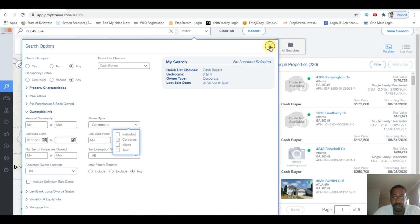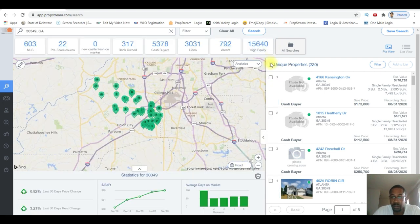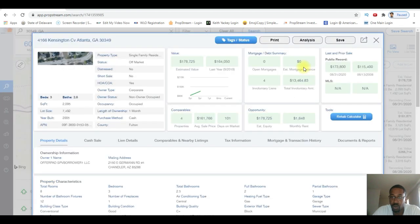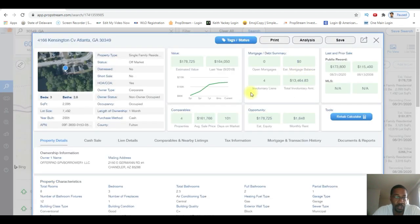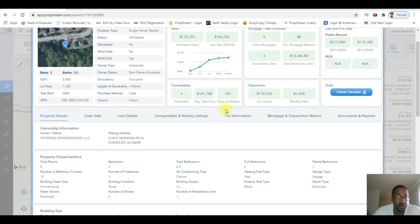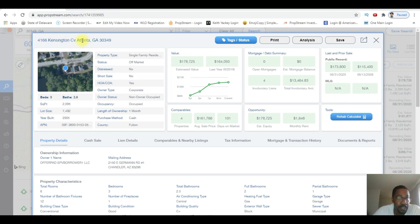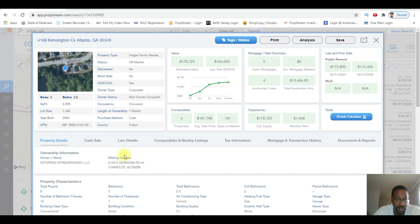Alright, let's just take a look at one of these. 220 properties. 4166 Kensington in Atlanta. Property details - as you can see here, this owner purchased in an LLC. The owner happens to live in Chandler, Arizona. So this is somebody who lives in Arizona who's buying properties in the Atlanta area.